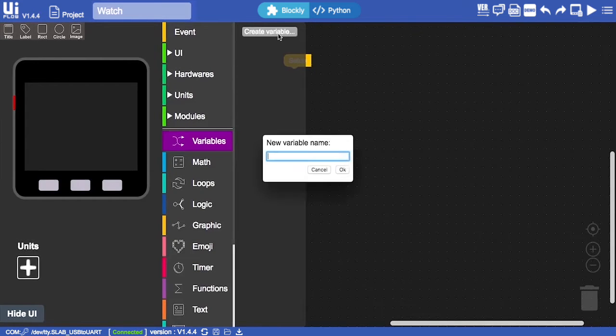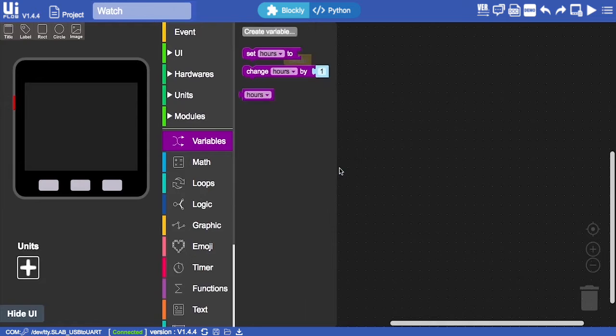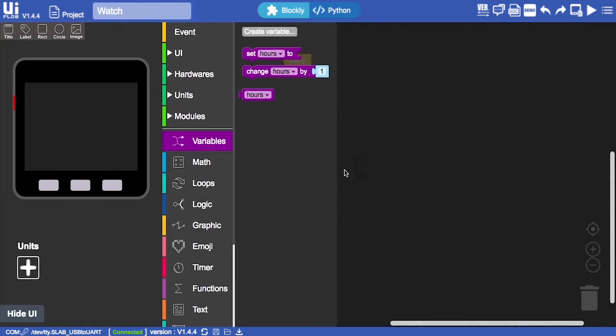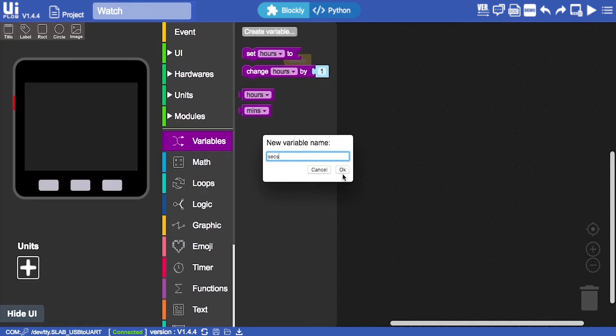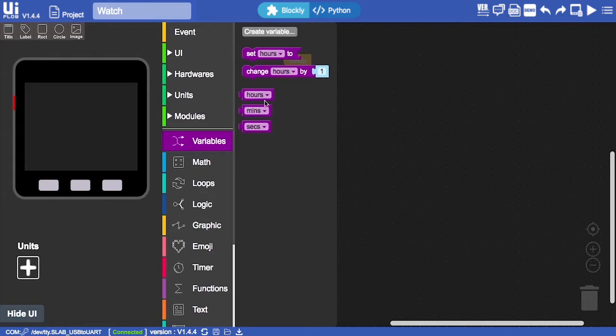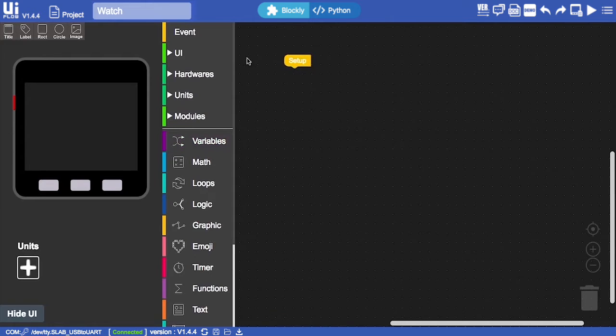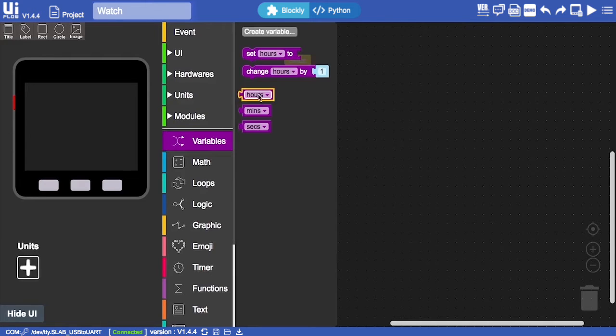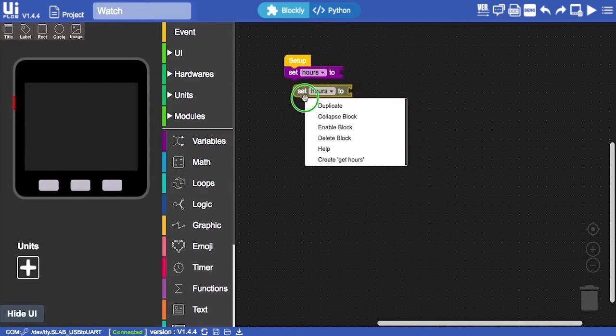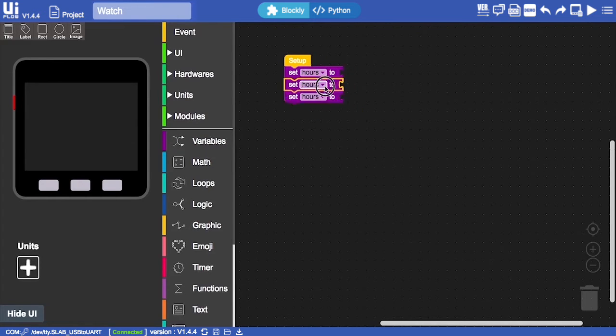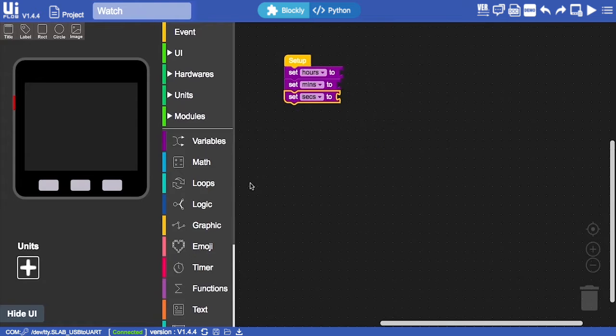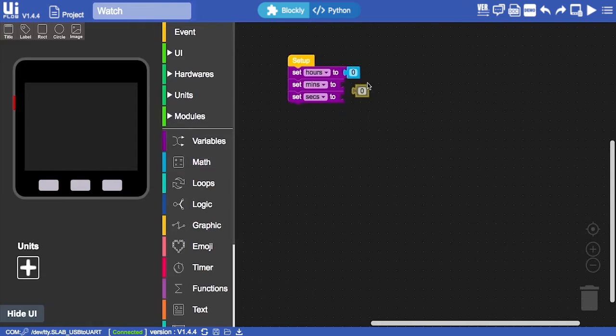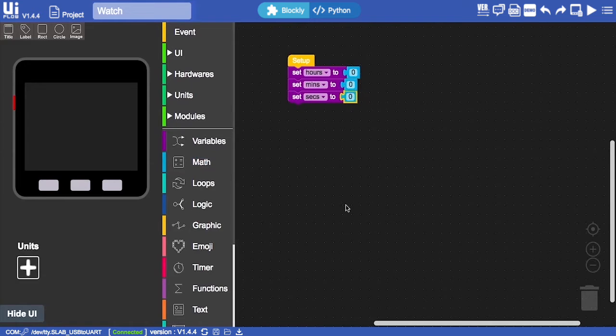We're going to need these three variables. Let's first start by creating three variables. First we will create an hour variable, or hours. Now we're going to create a mins variable, short for minutes, and secs for seconds. Now we have our hours, minutes, and seconds values. We want to set them to zero at the very start of our program. Let's duplicate three, change them to hours, mins, and seconds, and then drag our math blocks in: zero, zero, and zero.